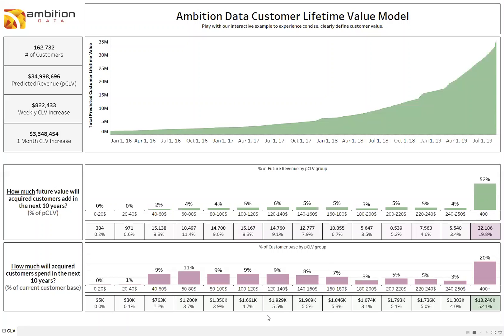Hey everyone, Michael from Ambition Data here, and this is our customer lifetime model example. This is created to exemplify what it looks like when we surface your customer's lifetime value. We take your transactional data, clean it up, and run it through a model which predicts the future spend of your current customers.